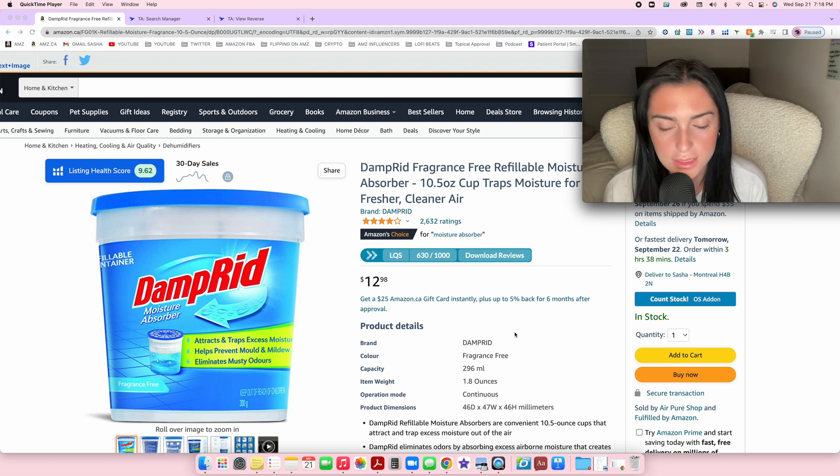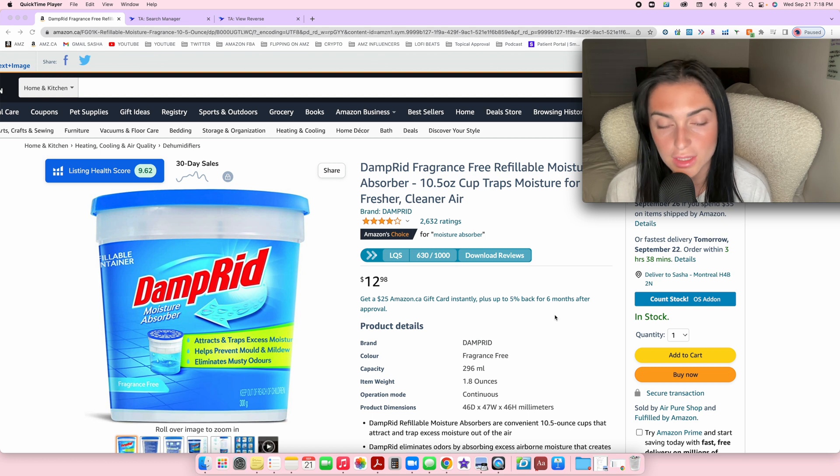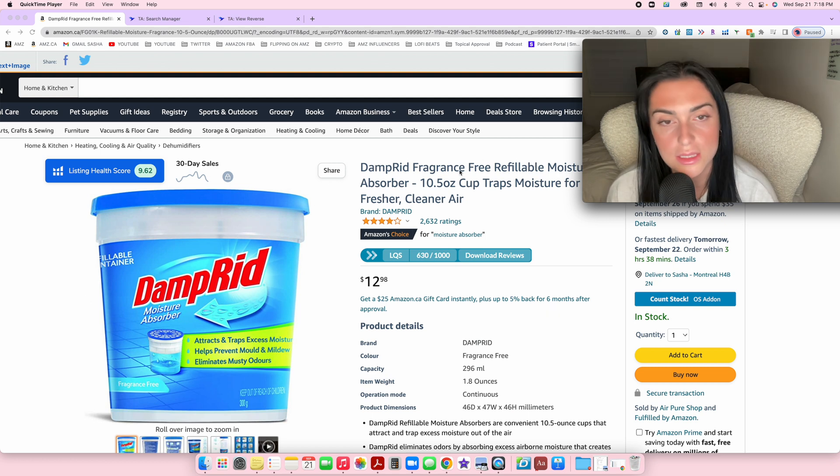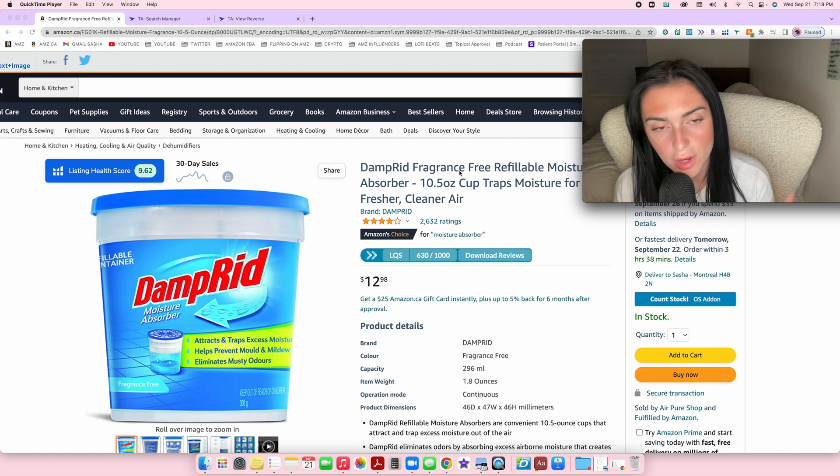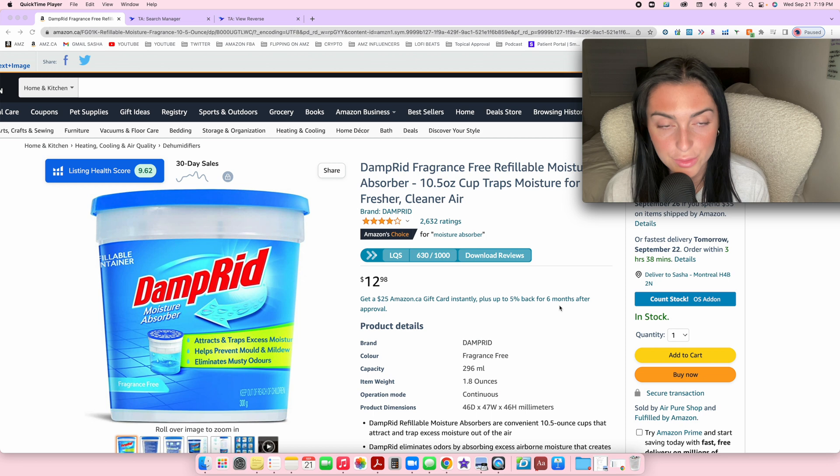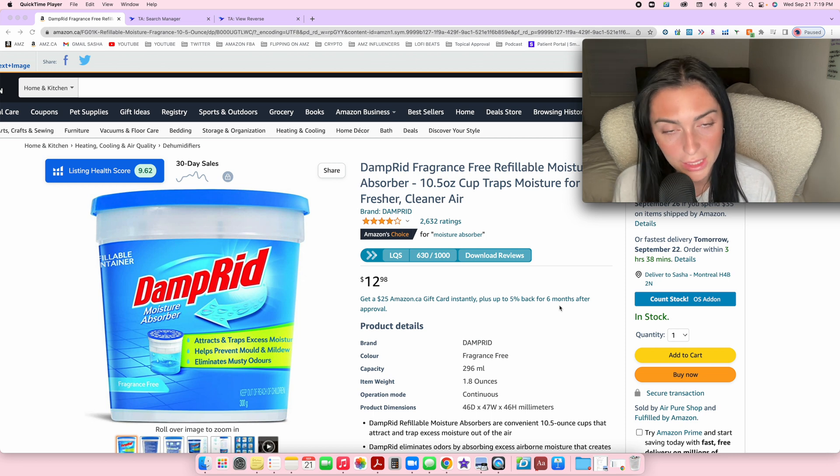I'm going to use this product as an example. Let's say this is a product that I found and I'm like okay, it's profitable, I'm going to buy it.